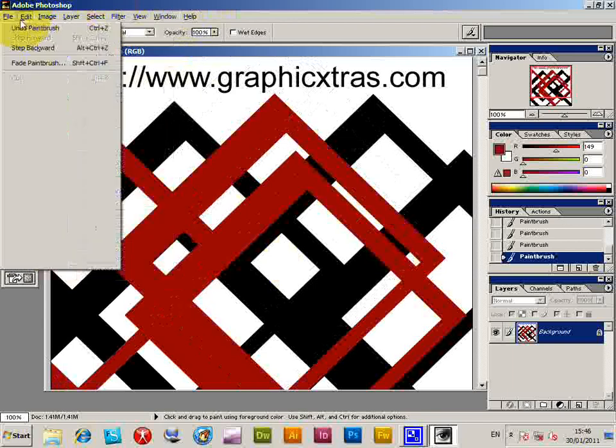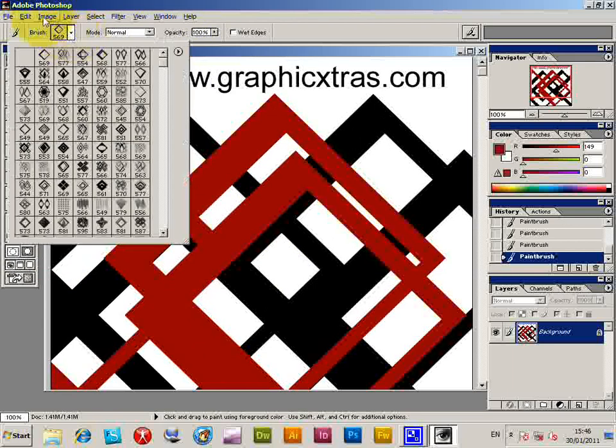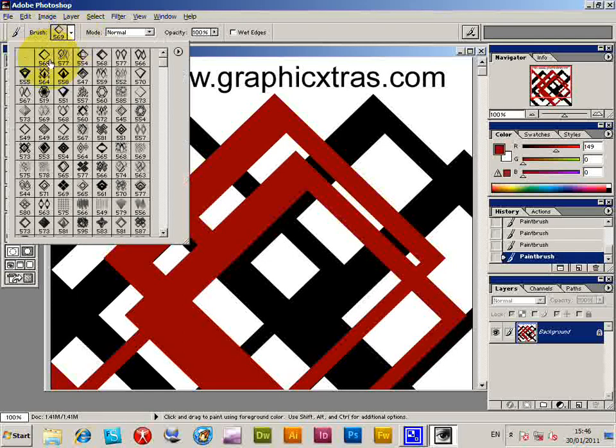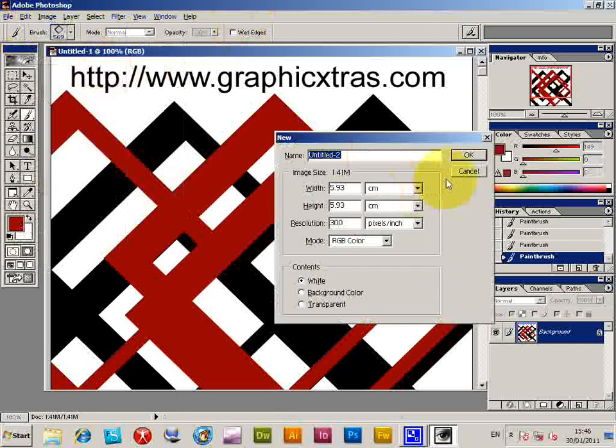Now of course one thing that's slightly annoying maybe with Photoshop 6 is the brush sizing.